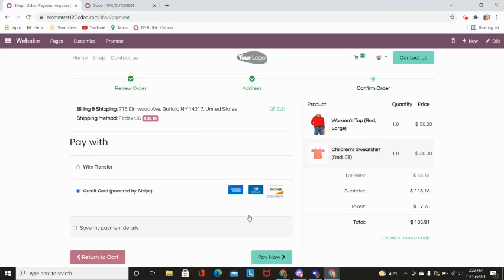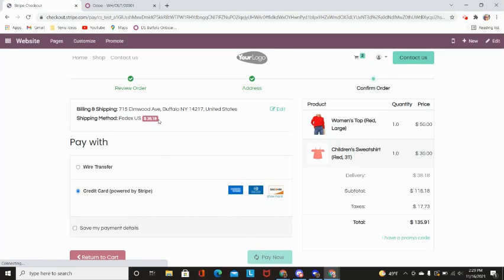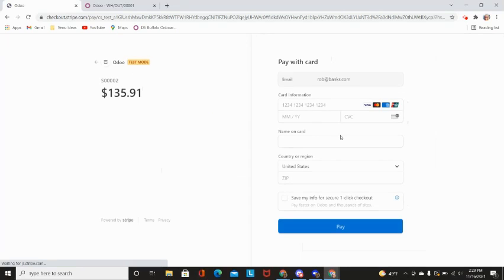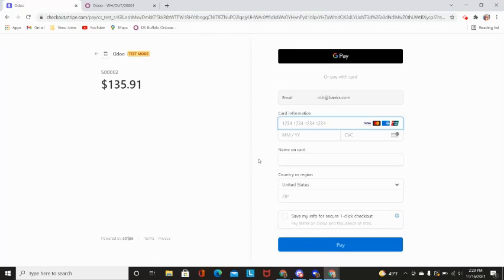They will also be able to pay right from the e-commerce store using a payment acquirer. Odoo is PCI compliant so all orders put through Odoo's e-commerce stores, all of your customers' information are saved in a secure place that is kept by the payment acquirer themselves.